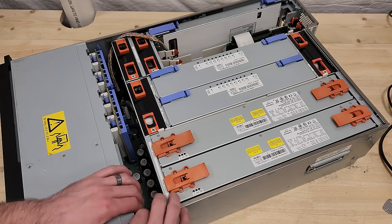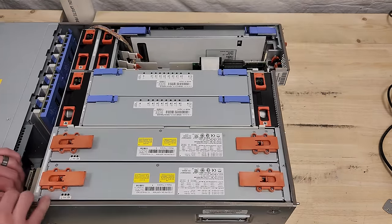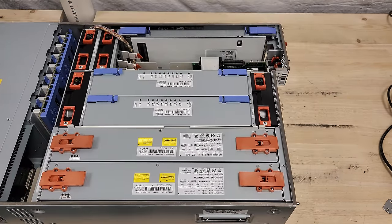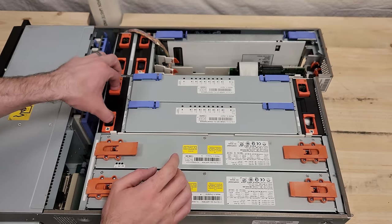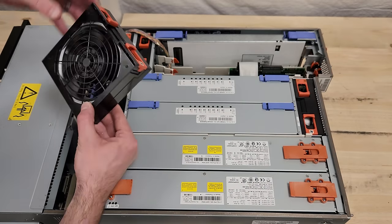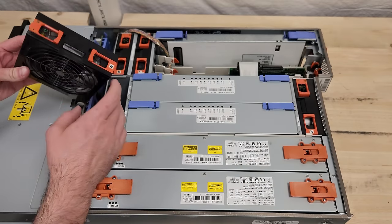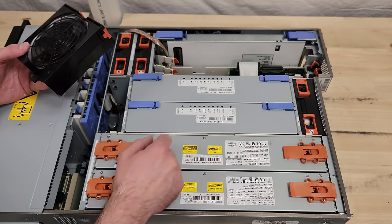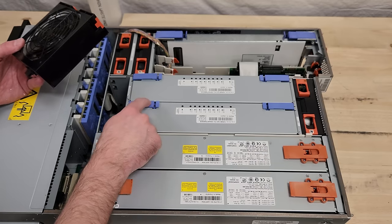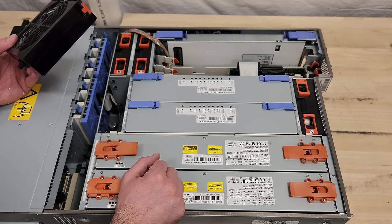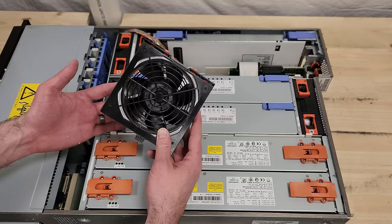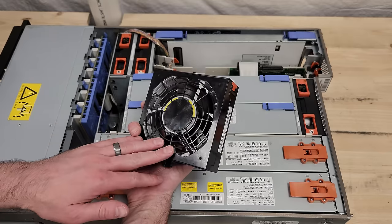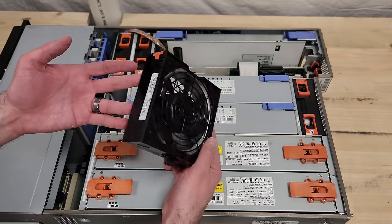And then we've got an impressive array of modular components. Looks like four very large fans. They of course come out. The orange color means these can be pulled while the machine is running. Blue means machine needs to be off. That's pretty standard across these enterprise machines. The fans are no joke, so it'll be interesting to see how loud those are.